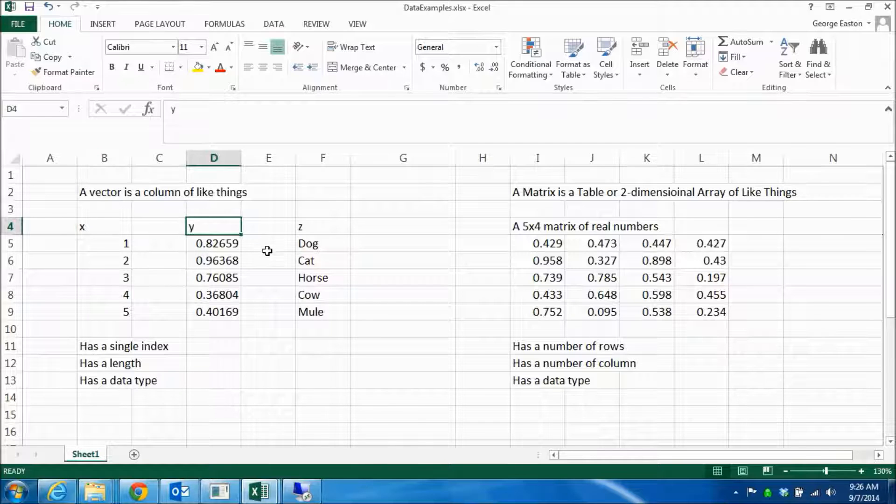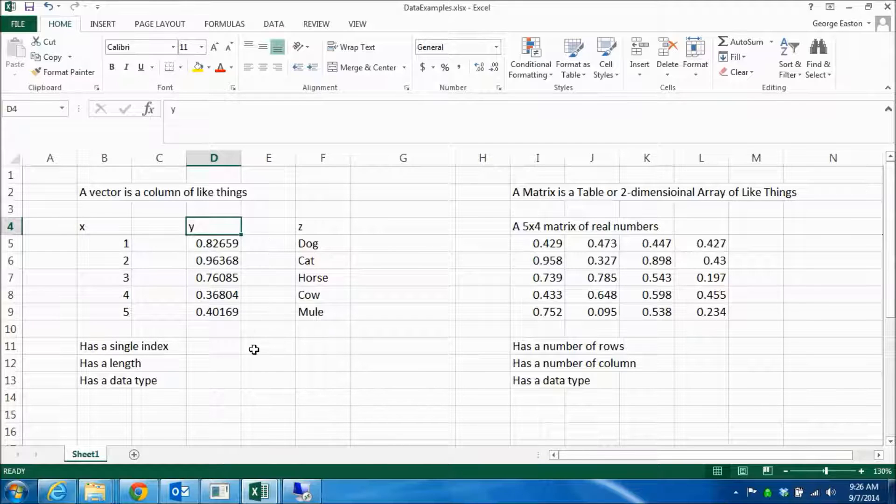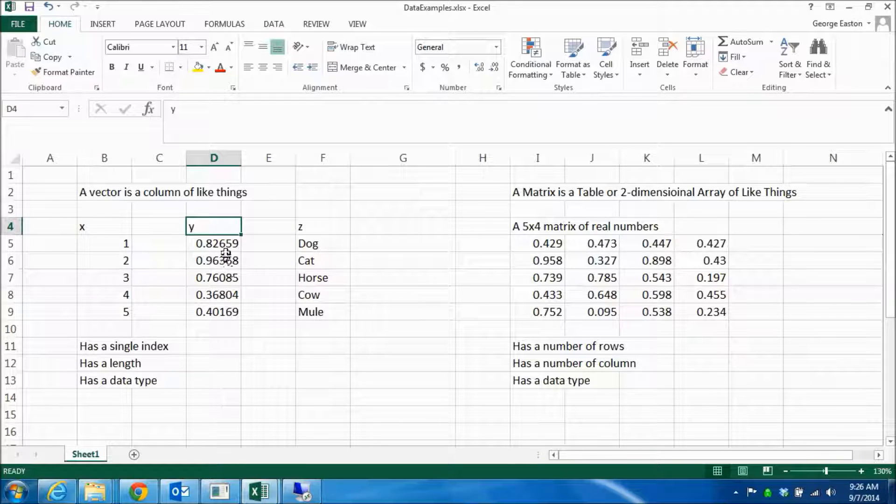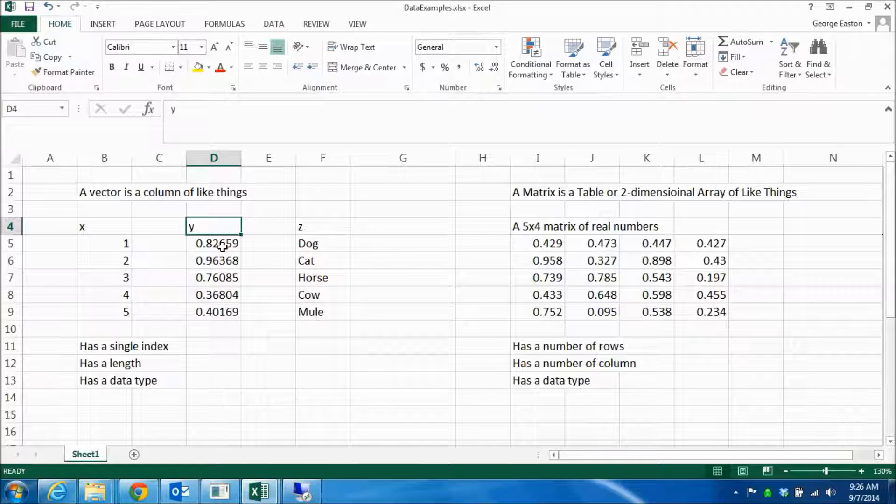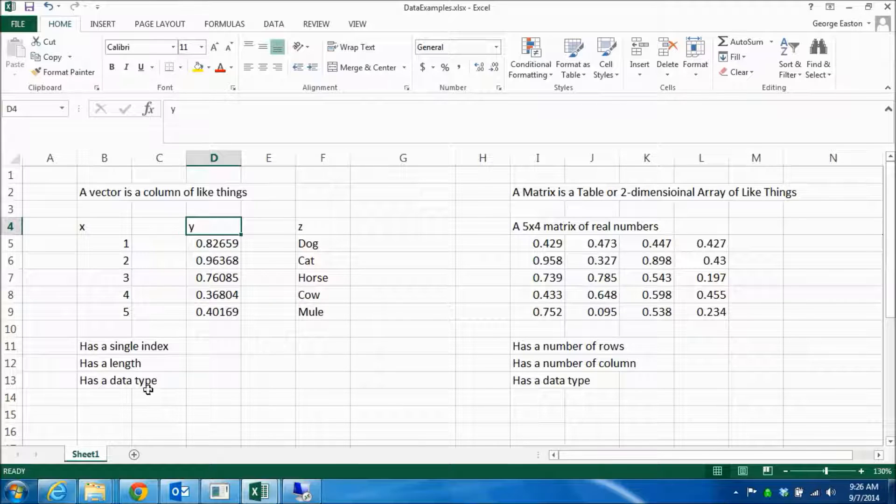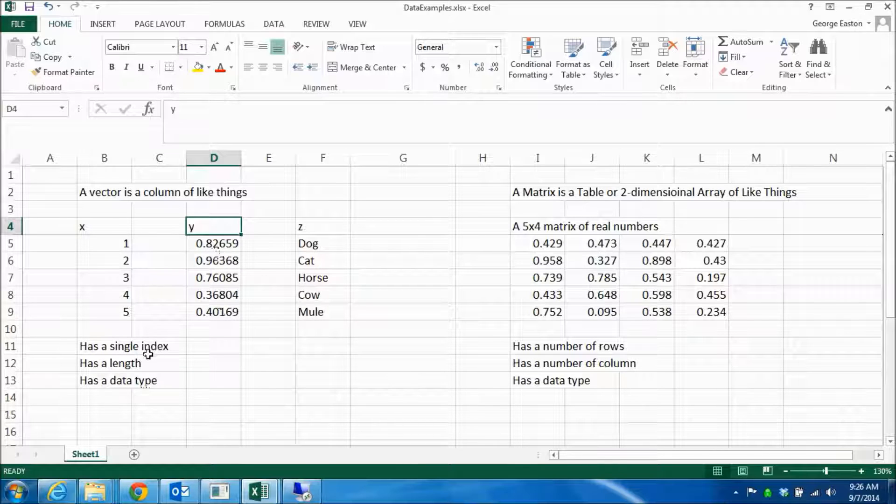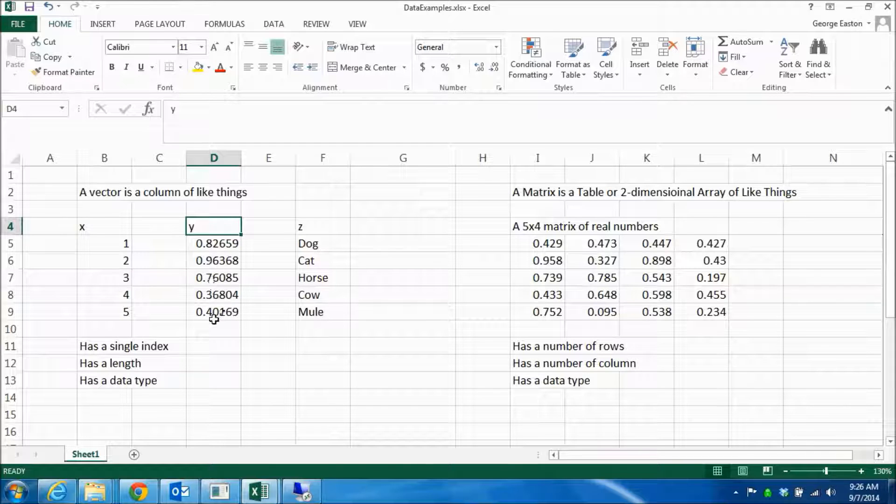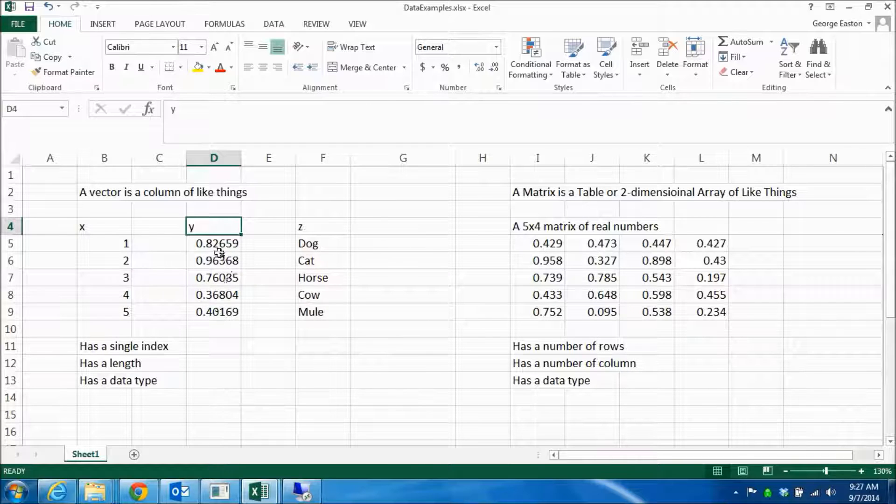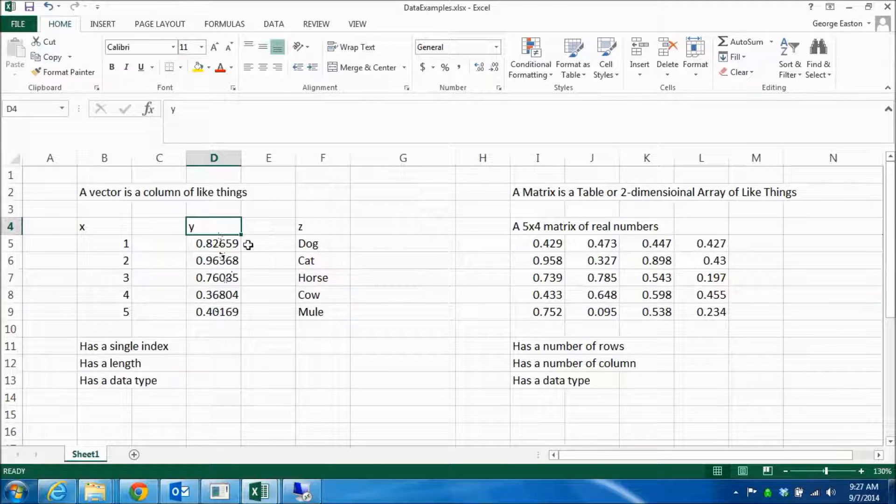Next, I have defined another vector Y of floats or real numbers. So this also has a type, which is of real or float, a length five, and of course, you index it with a single index. So that's a vector of real numbers.